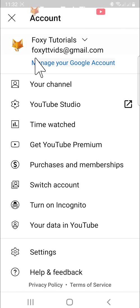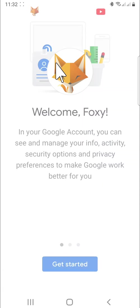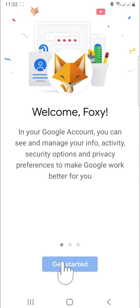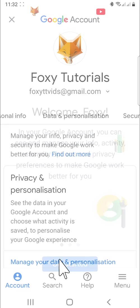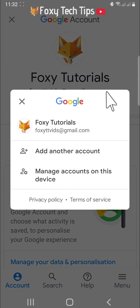Tap manage your Google account. Tap get started. Then tap on your email address. Select manage accounts on this device from the options that appear.